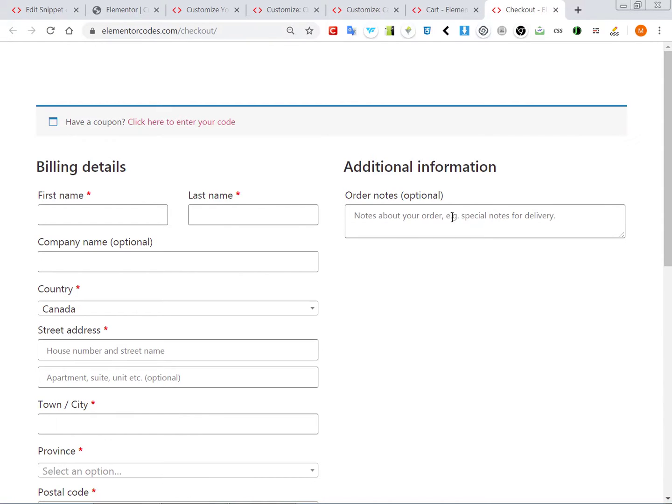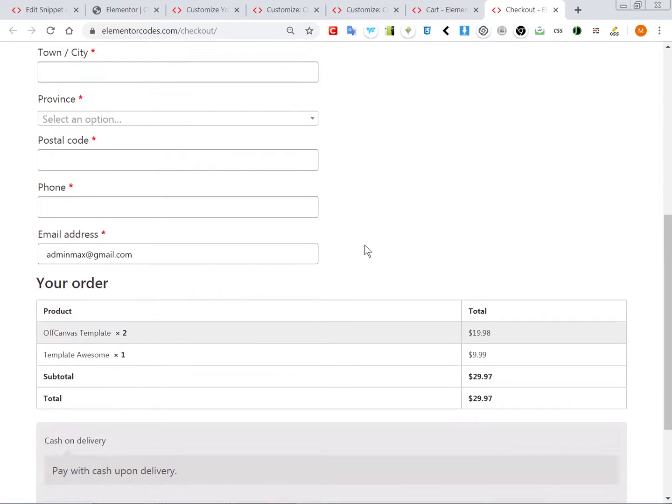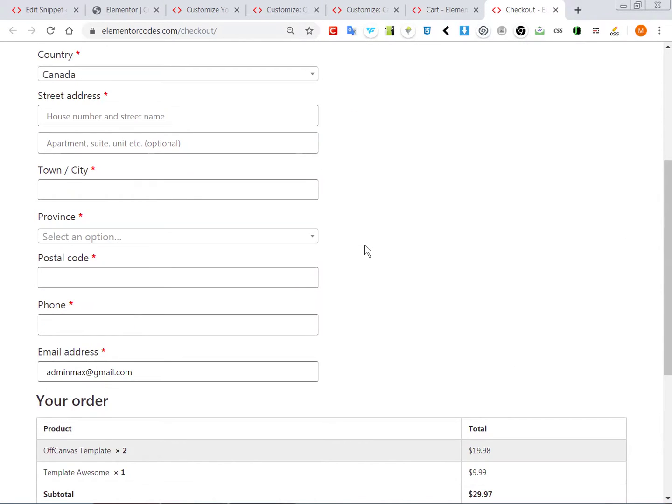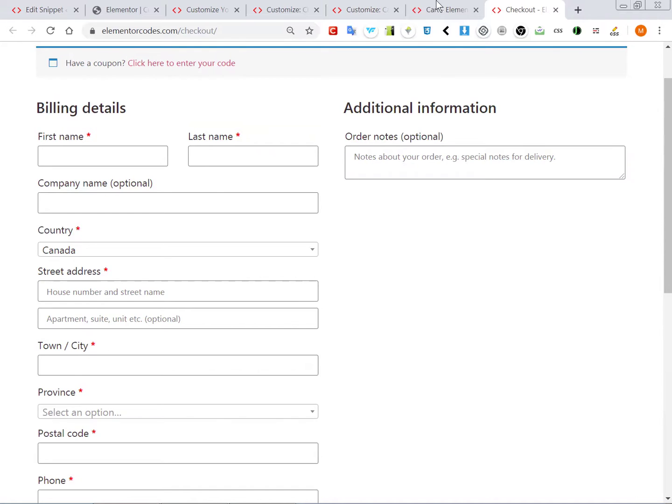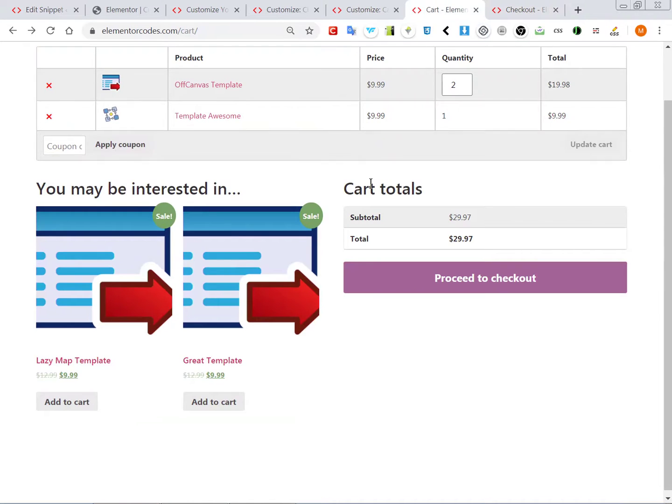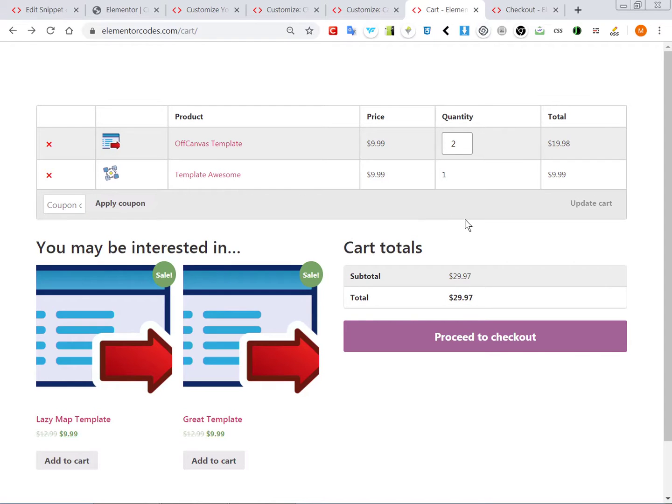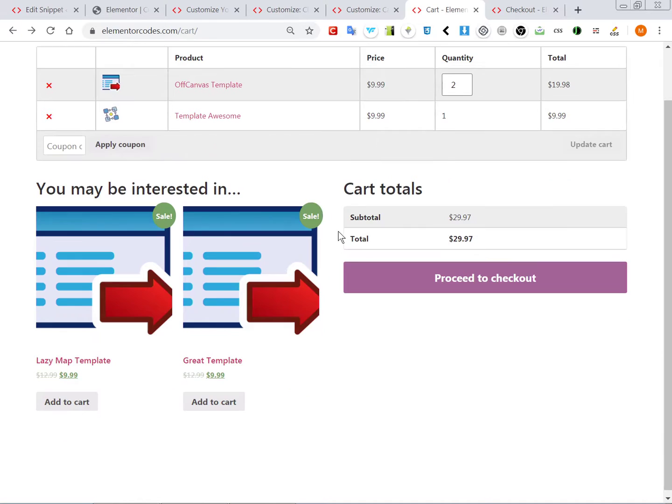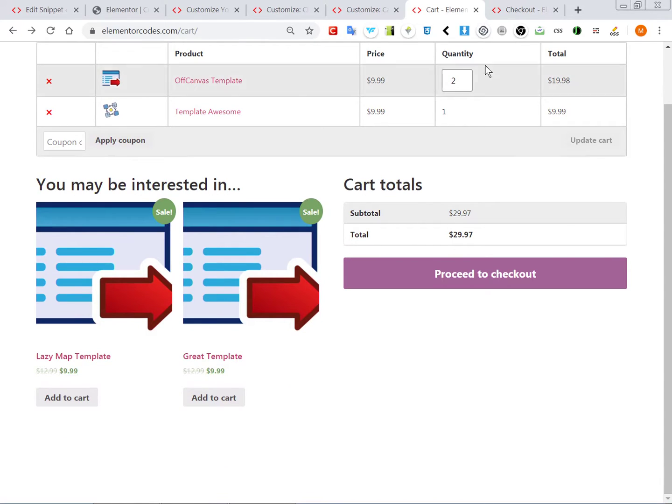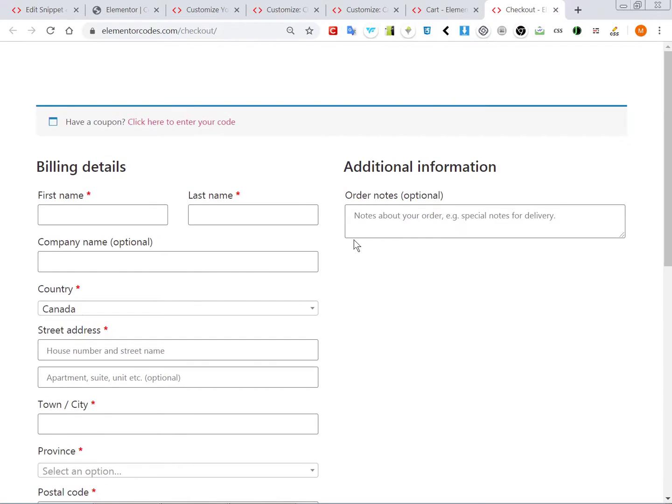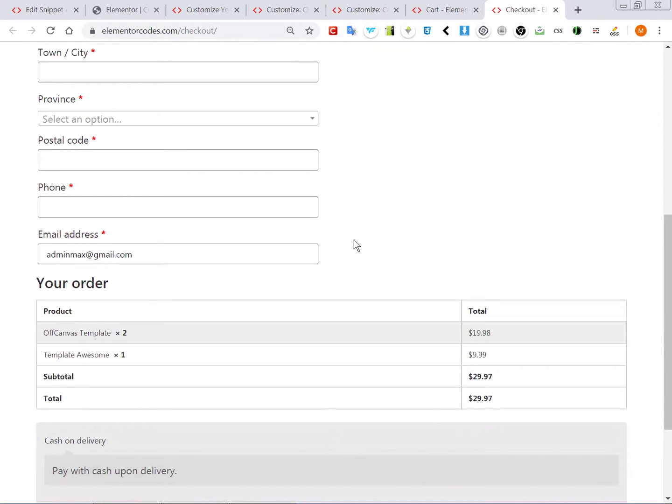Alright everyone, here is a quick video about how to change the appearance of the WooCommerce checkout and also of the cart page. These are the default, this is the default cart page if you use the Hello theme that comes with Elementor. This is the default checkout page.